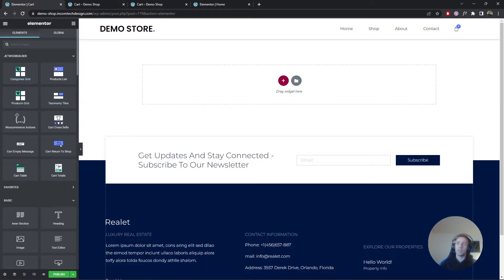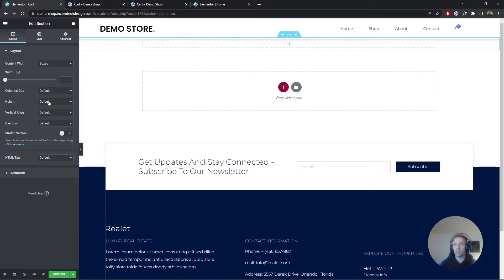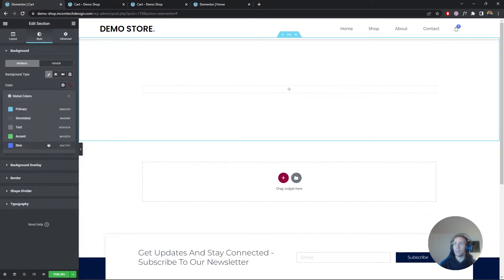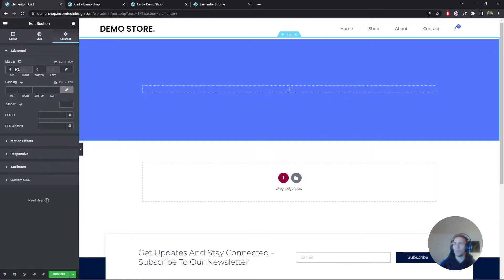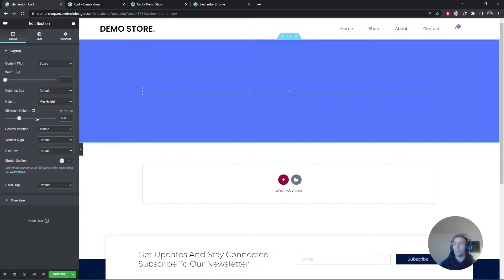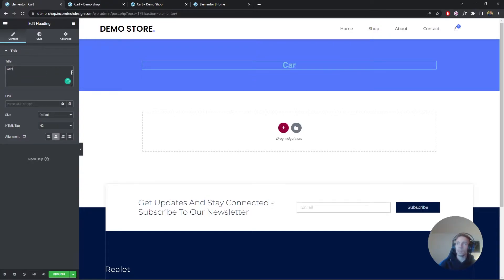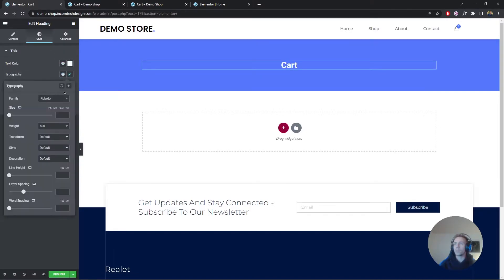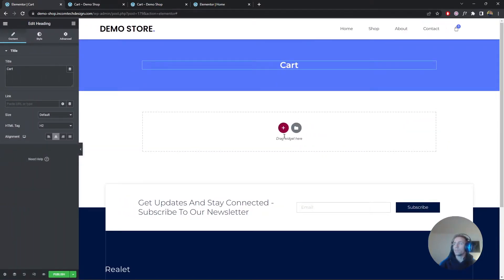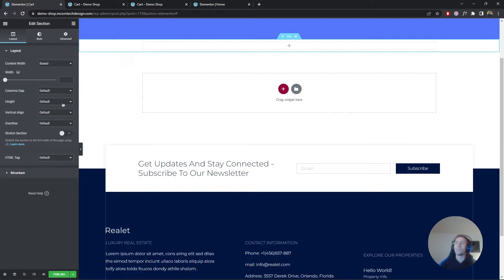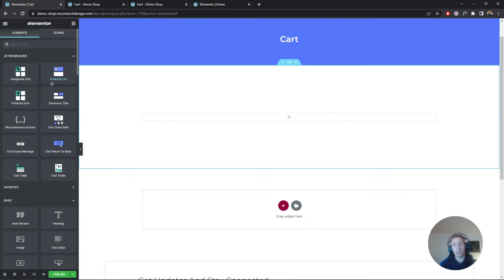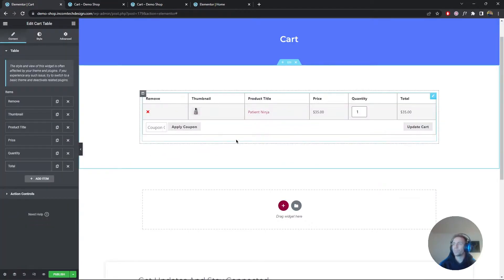We can already see a couple of widgets here. First I want to add a section that says 'Cart', so I'll give it a blue color, set a minimal height of 200, and add a heading inside that says 'Cart' in white with Montserrat font. Now let's add a new section and add our cart table widgets — we have cart empty message, cart return to shop, cart table, and cart totals. The first thing I want to add is the cart table.